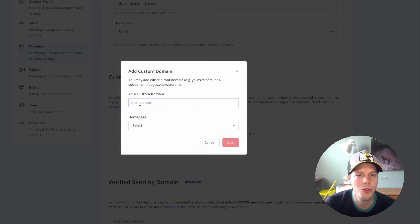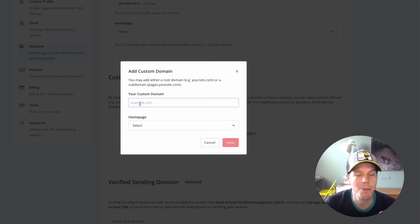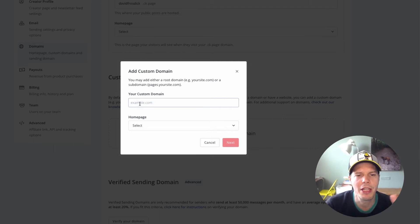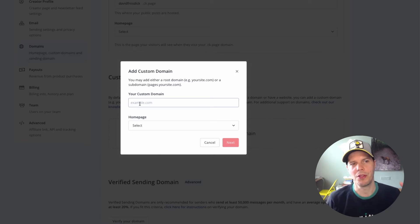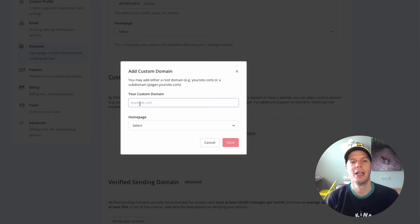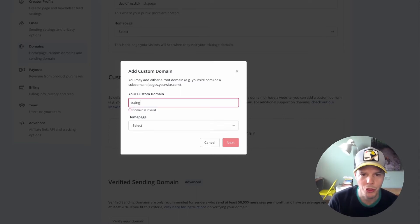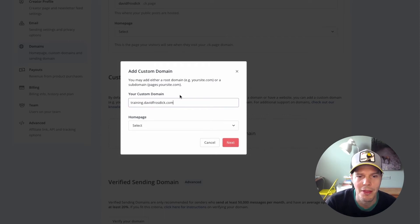You can think of something different — you could use downloads, gifts, training, or free courses. You might already use a course platform with a subdomain like courses, so just think about how you're going to use this. I'm going to use training. So if I build any landing page in ConvertKit, they're all going to have training.davidfrosdick.com. I'm going to type in training.davidfrosdick.com like that.